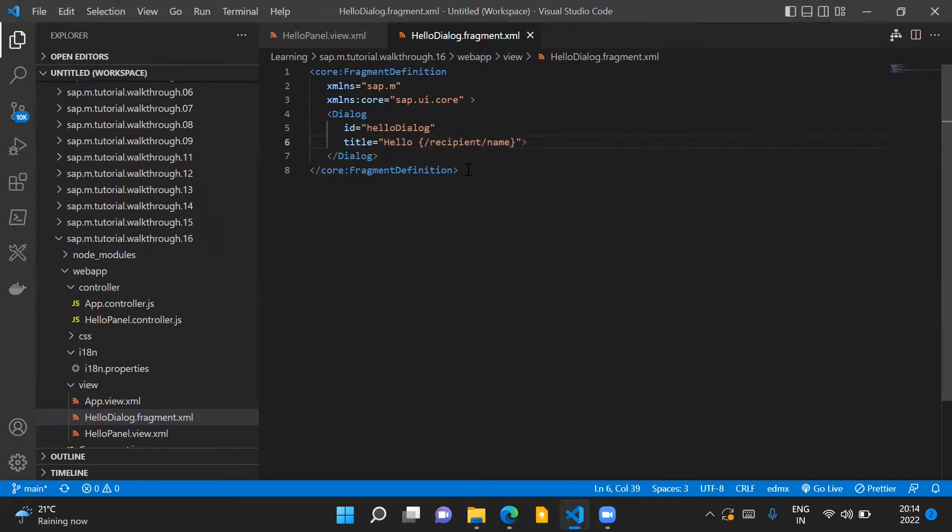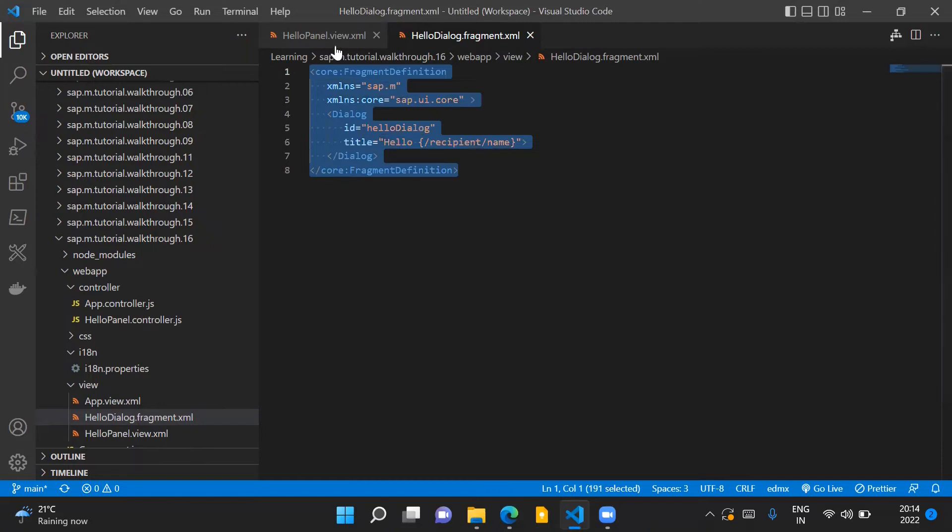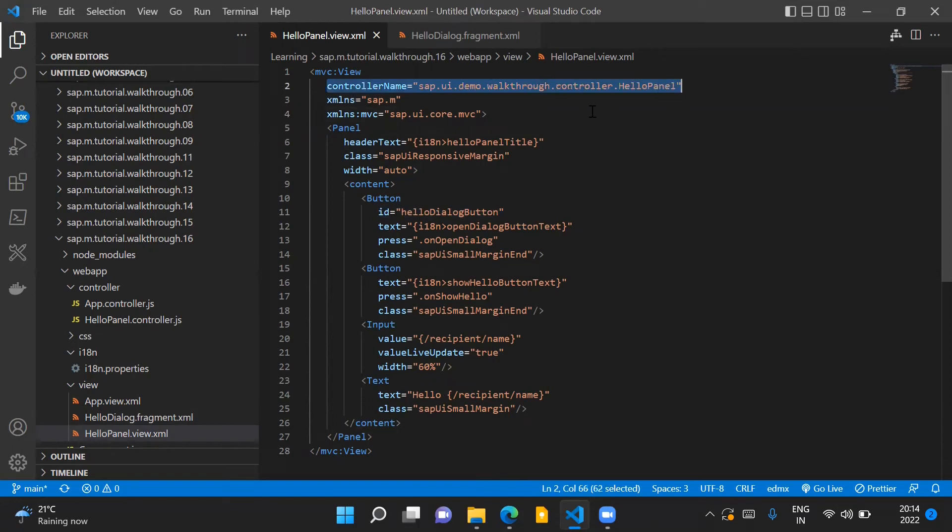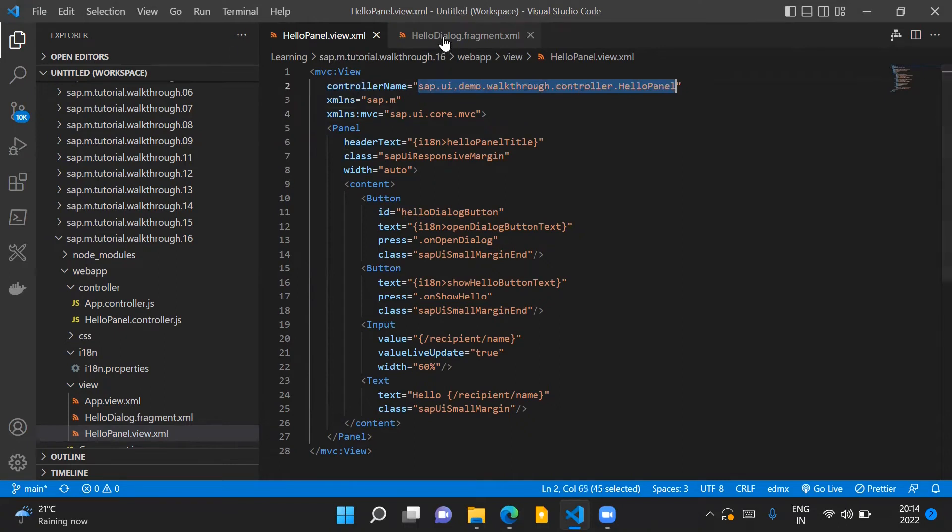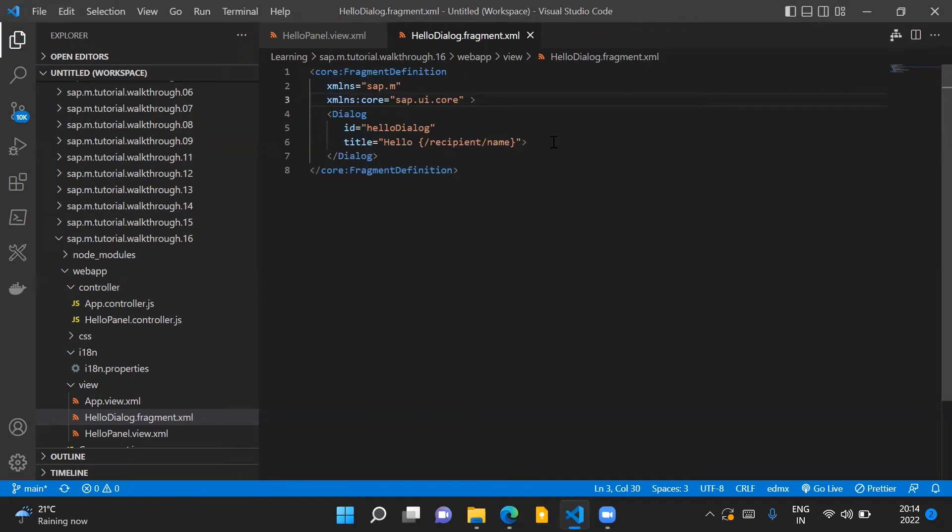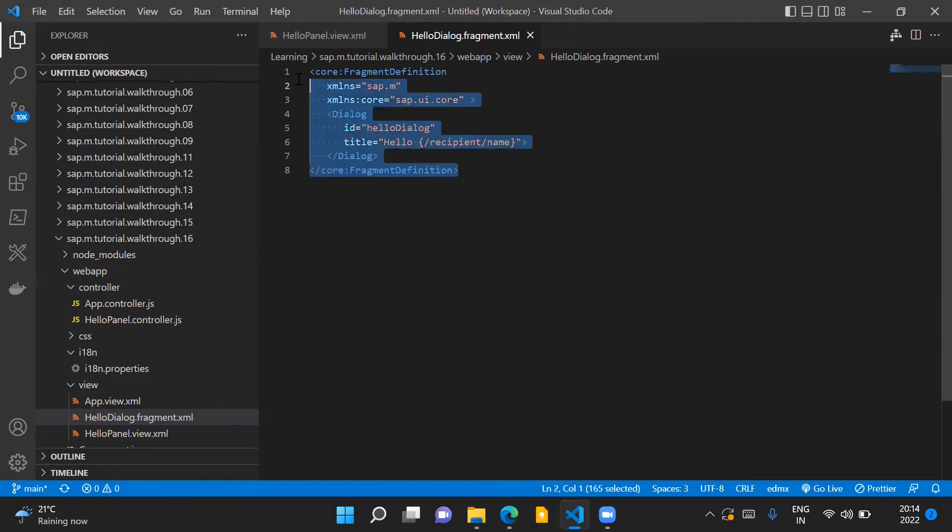One difference which you can spot in the fragment definition when you compare it with a view definition is that in the view definition you have a property for controller name and we specify the corresponding controller name for our view. However in our fragment, since our fragments do not have controllers, we do not have to specify any controller name related property in our fragment.